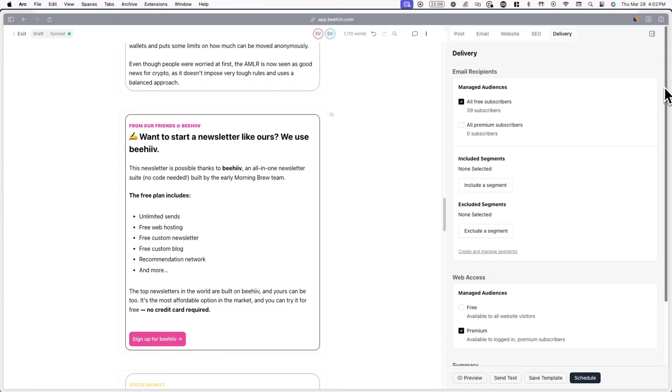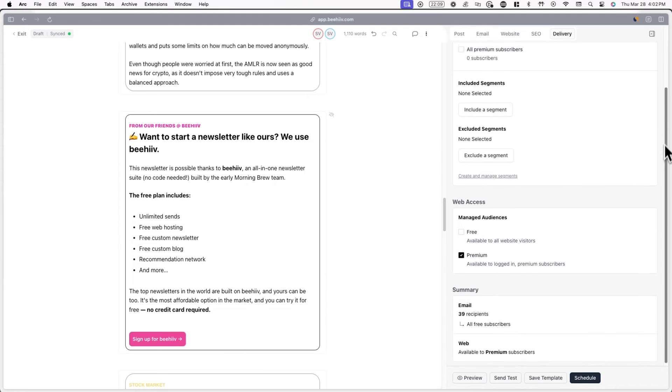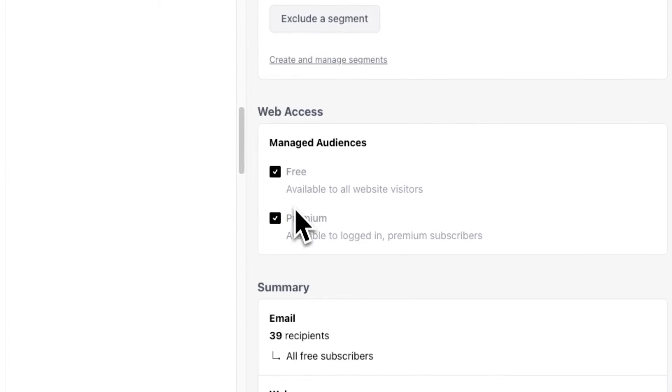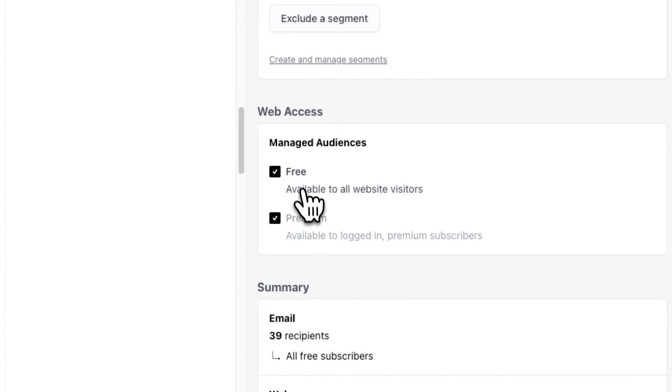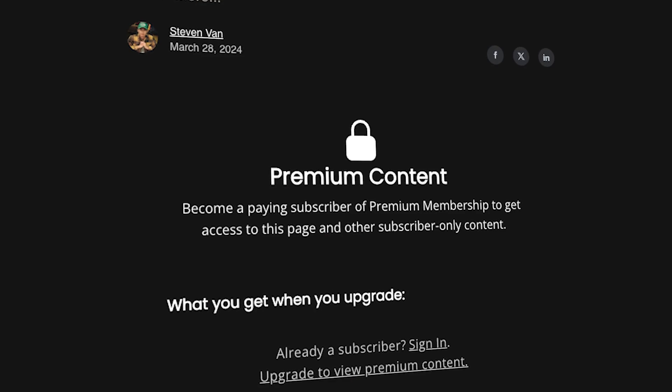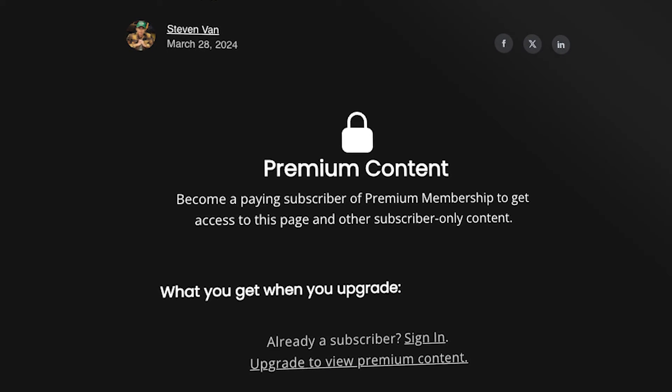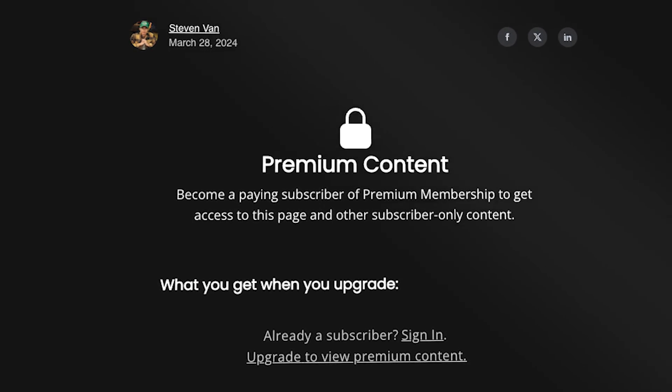Additionally, you can also change what subscribers can access the web version of your post. For example, if we check Free, anyone will be able to access the web version. If we uncheck Free and check Premium, only paying subscribers will be able to access the web version. If a free subscriber tries to access a premium-only post, they'll be asked to log into a premium account or upgrade their subscription.